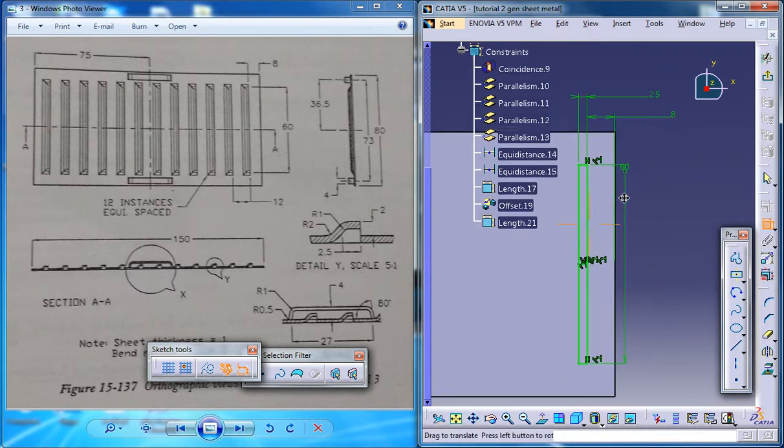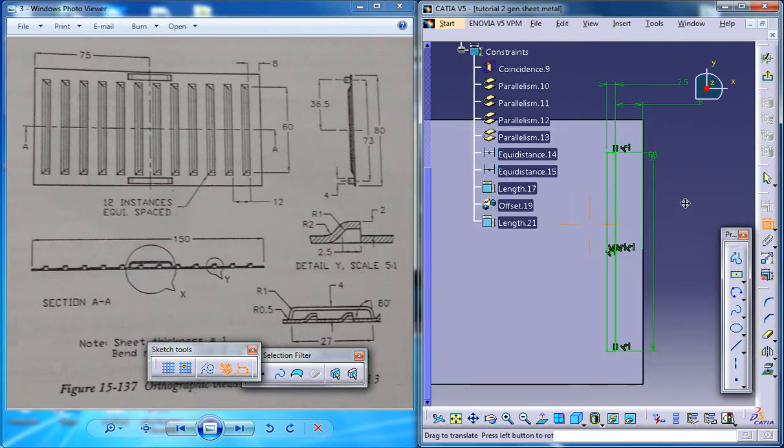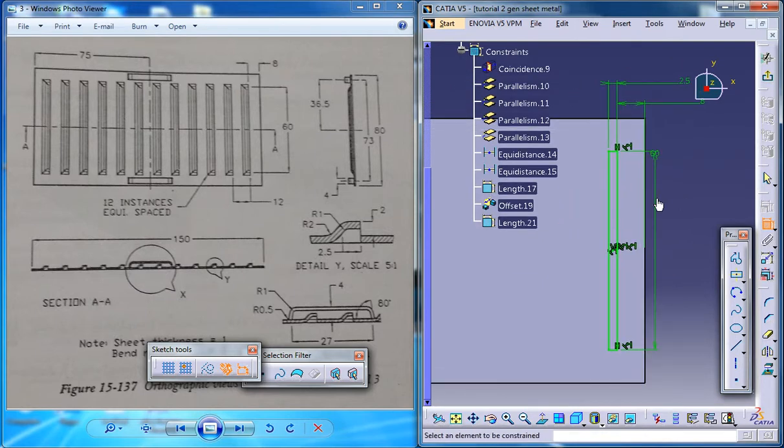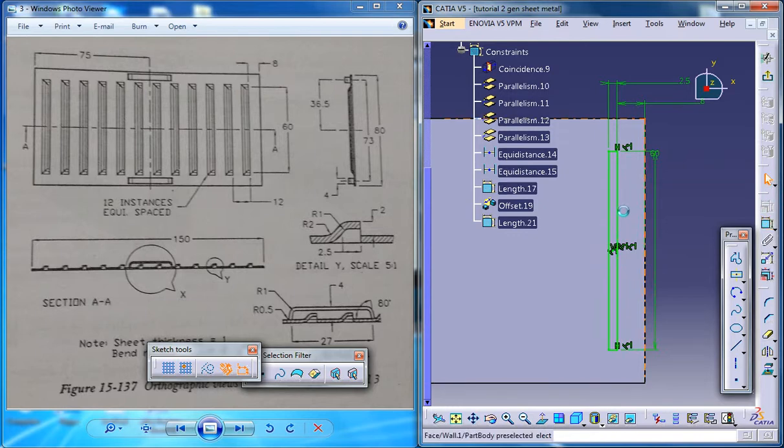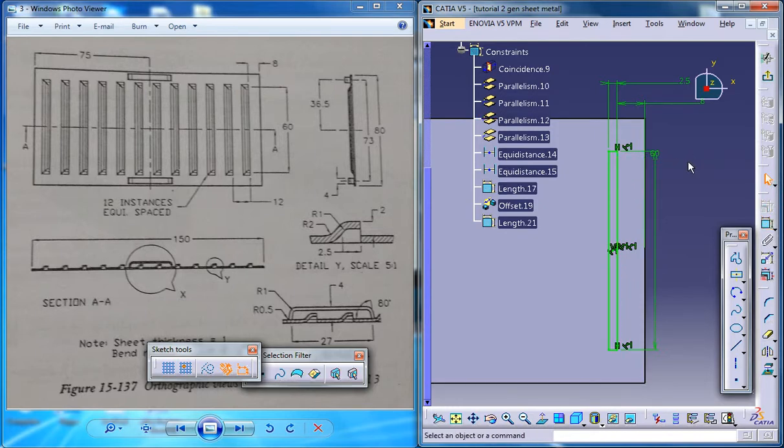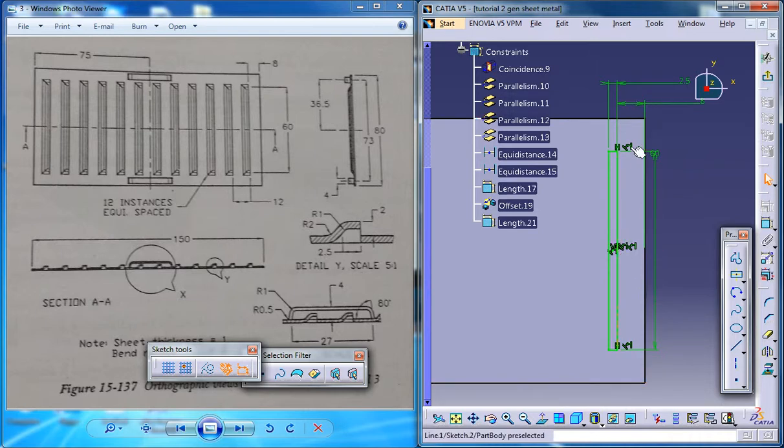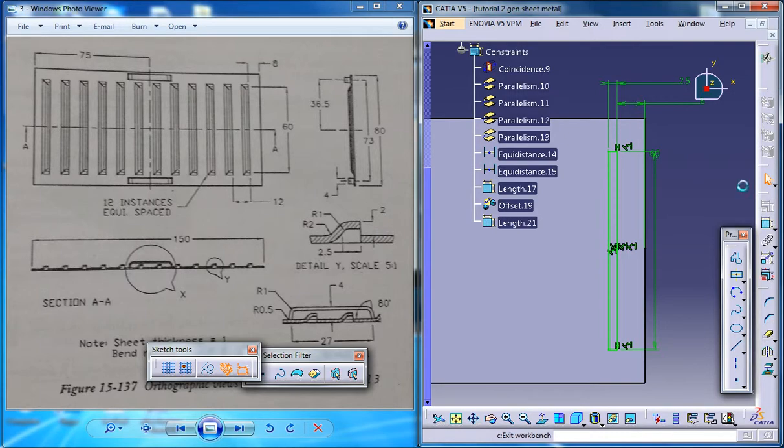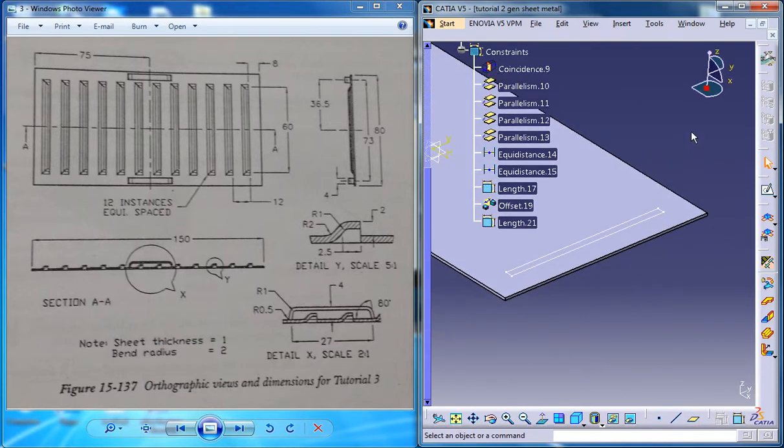Make sure that it's properly constrained by just taking this, trying to move it. It's 60 here. As we have used the centered rectangle we didn't have to dimension it from here. So that's cool, just come out of the sketch.